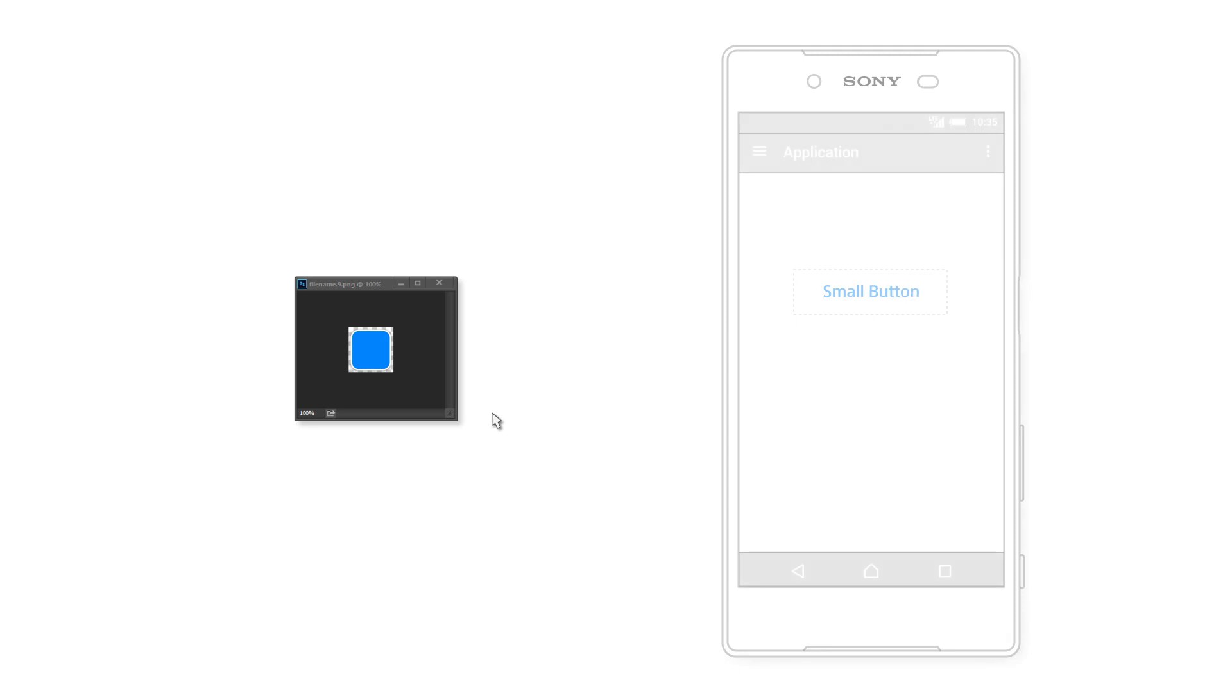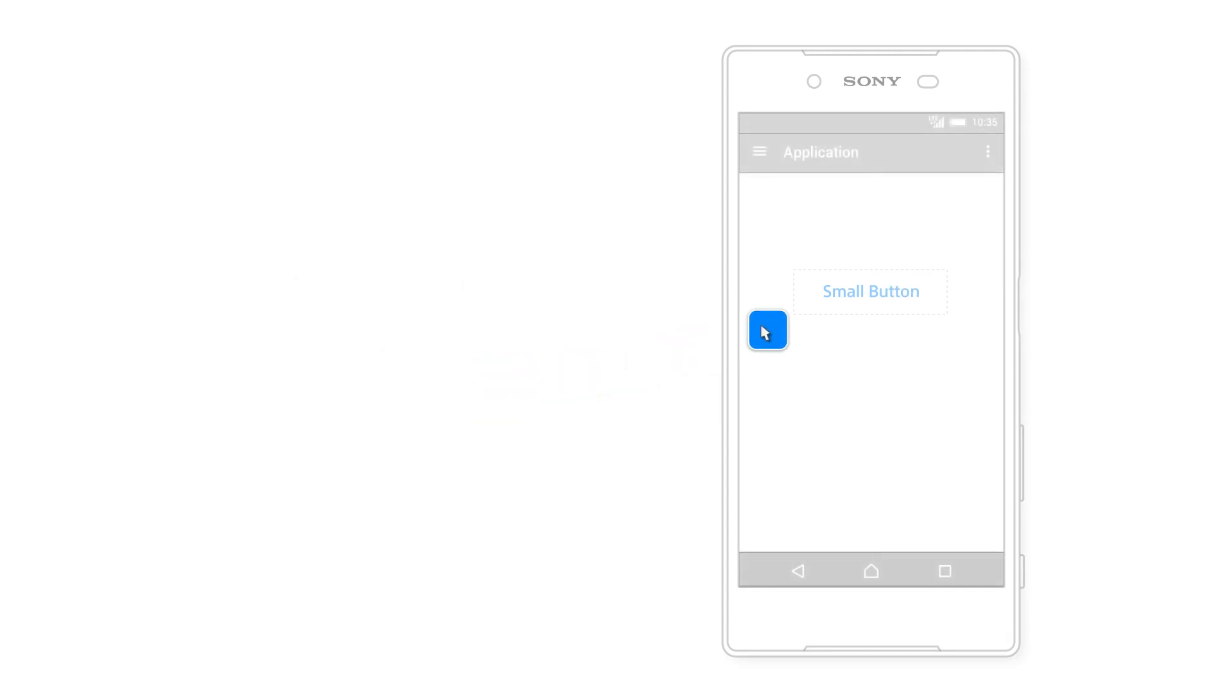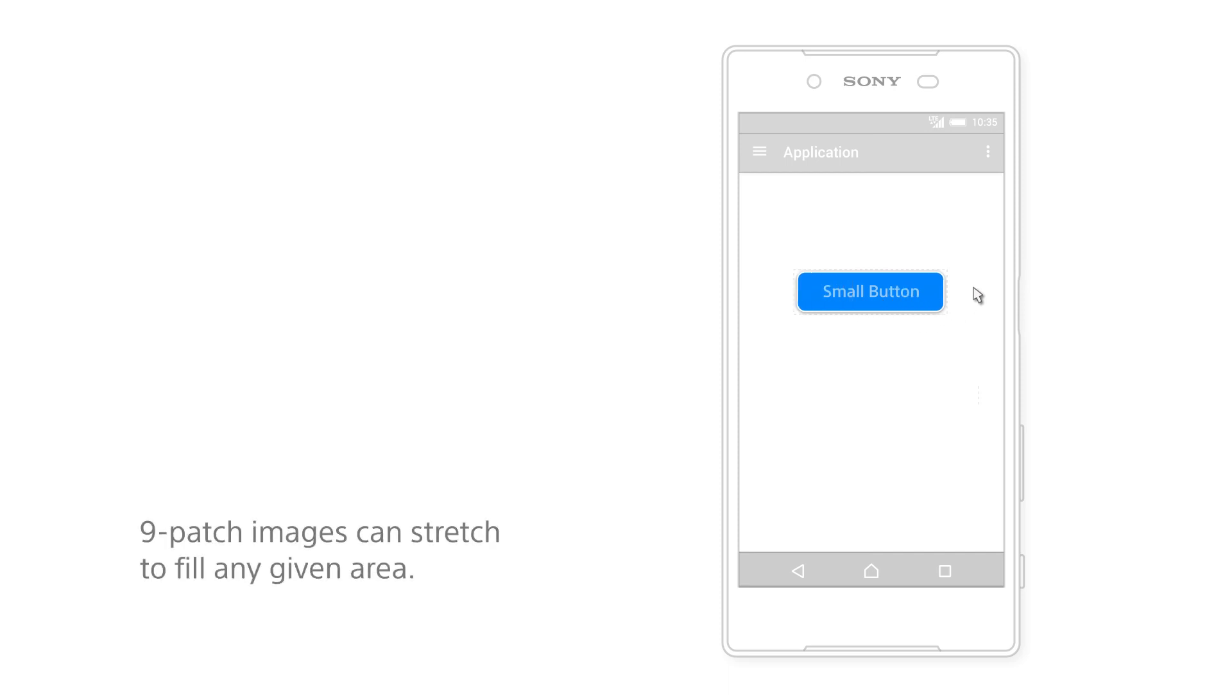You may have heard the term 9-patch, 9-slice, or 9-patch drawable graphic. These are just different names for a kind of stretchable bitmap image file. When you put a 9-patch image as a background on an element such as a button, Android can automatically resize the image to fill the empty spaces entirely.